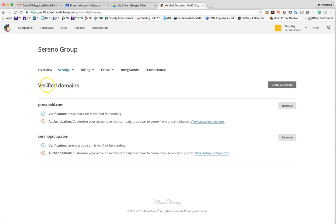In here you're going to see serenagroup.com as a verified domain. It's going to have verification for sending but I want you to authenticate that domain.